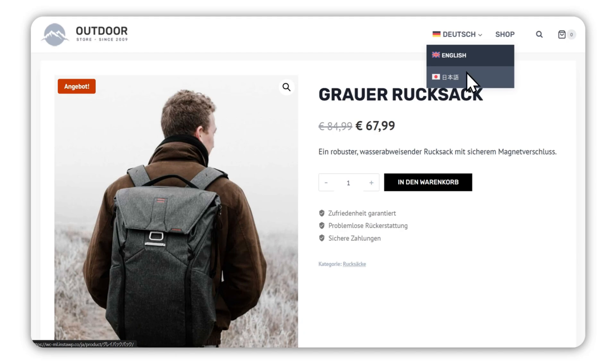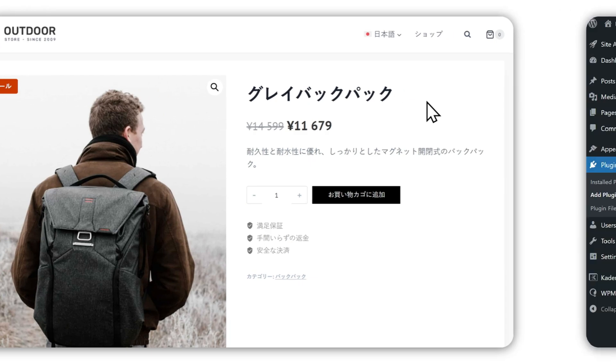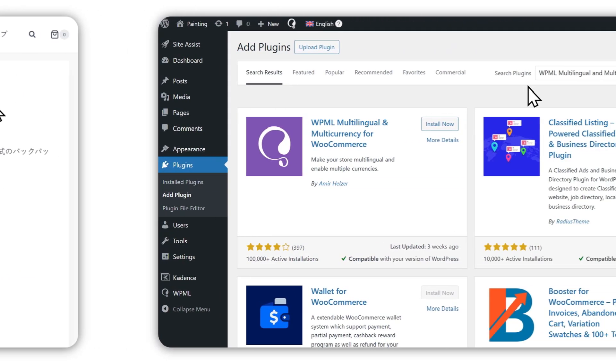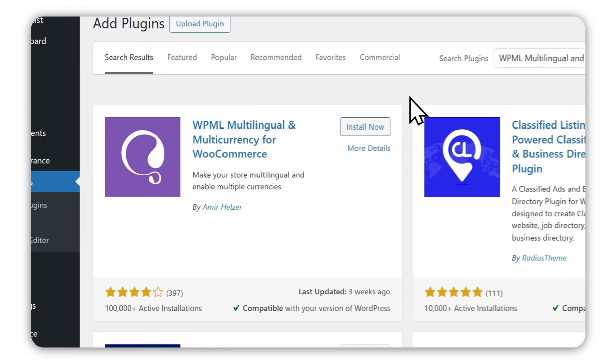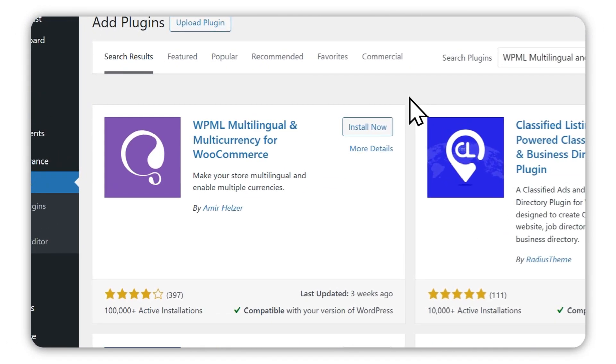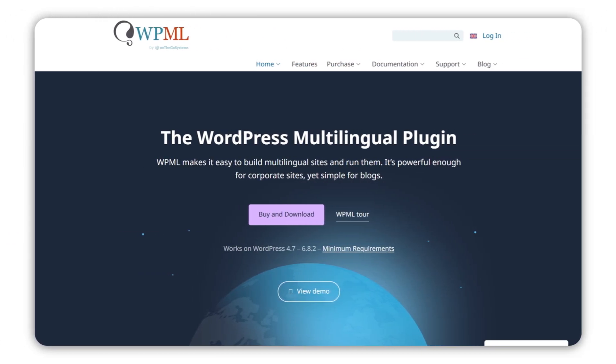And that's it. Within just a few minutes, you can add multiple currencies and languages to your store. Ready to give it a try? Install WPML multilingual and multi-currency and add as many currencies as you want. When you're ready to build a multilingual store, go to WPML.org to get WPML.